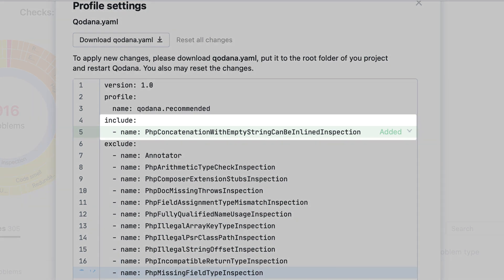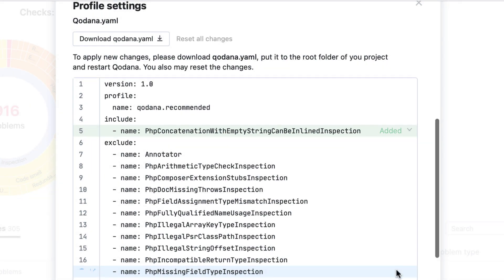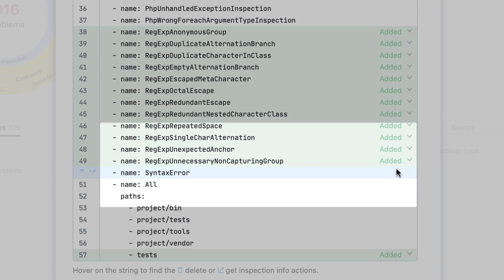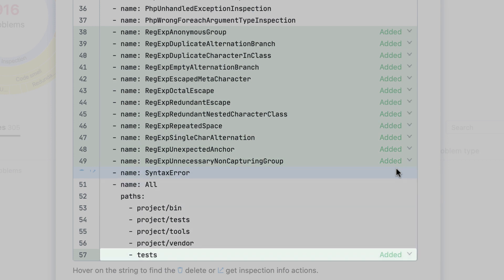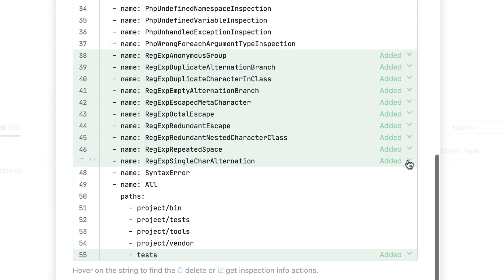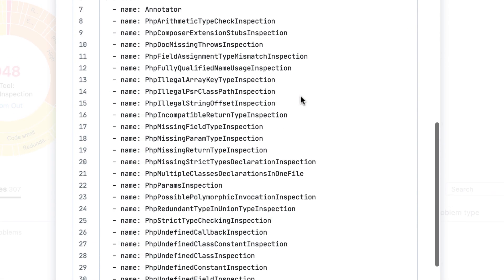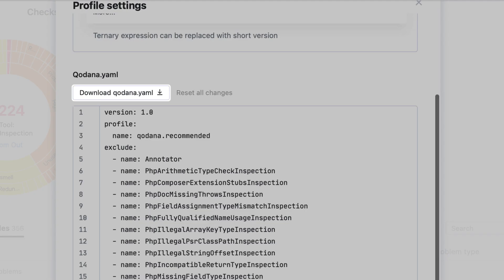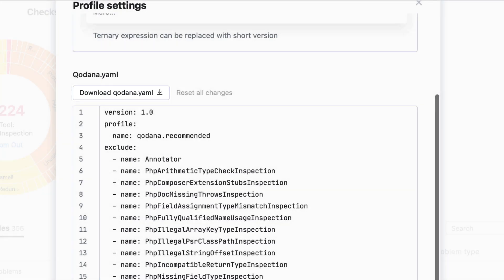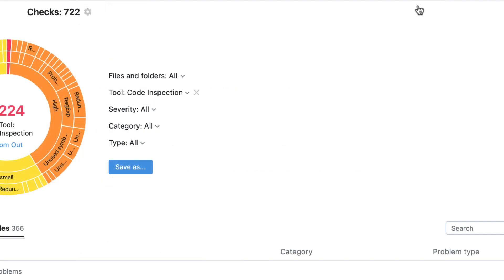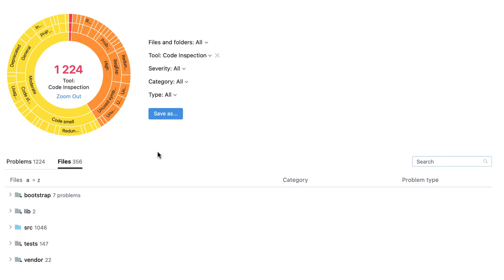As you can see, it now lists the inspection we just enabled, the set of previously disabled checks from the Regular Expressions category, and the excluded Tests directory. From here, you can review and further modify the file's content or reset all the current changes. You can download this file, store it under your project root, and customize it from there. All subsequent Qodana runs will be performed according to the parameters specified in qodana.yaml.